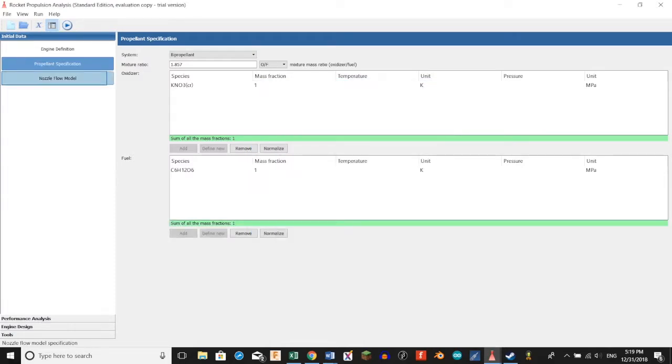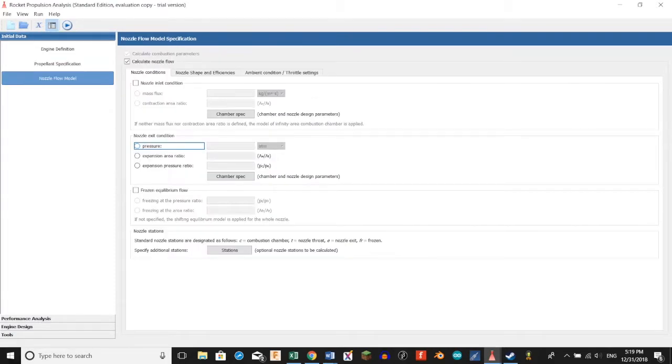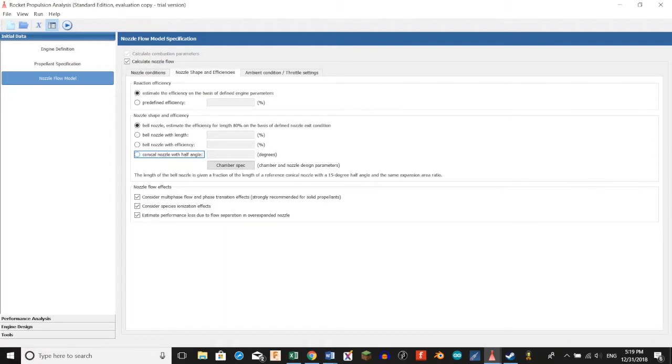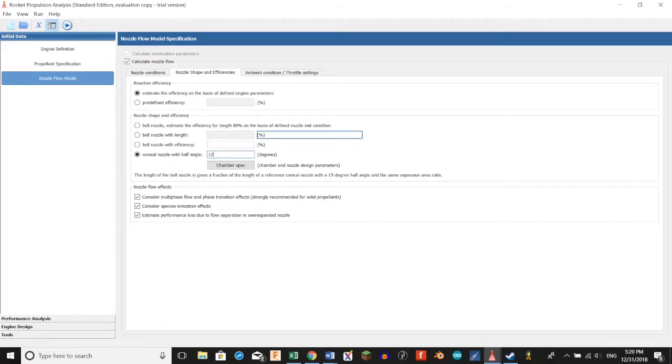Then we're going to click nozzle flow model, click pressure, and type in 1 atmosphere. Then we're going to go to nozzle shape and efficiencies, select conical nozzle, and type in 12 degrees for the half angle.